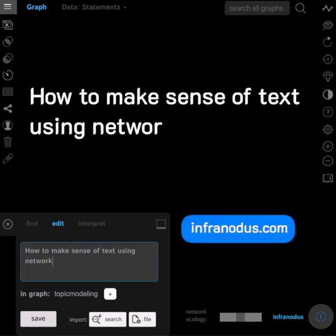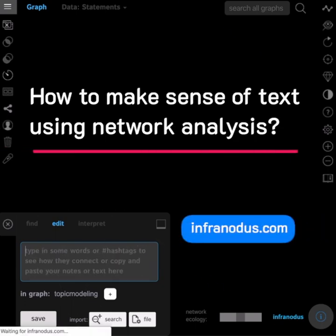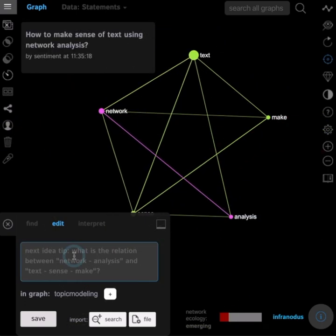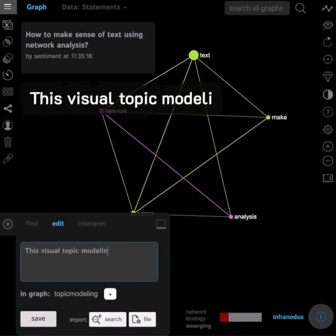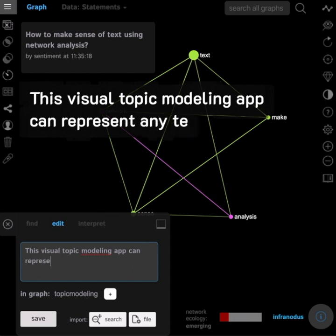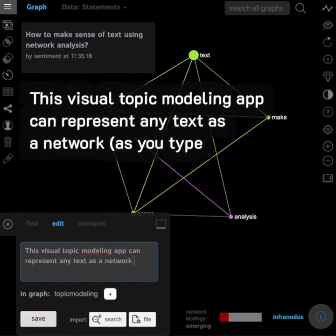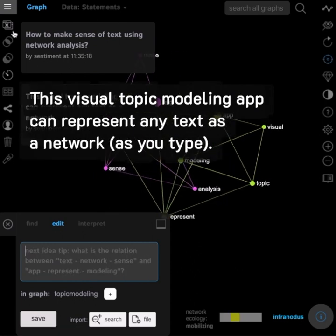How to make sense of text using network analysis. This visual topic modeling app can represent any text as a network, as you type.